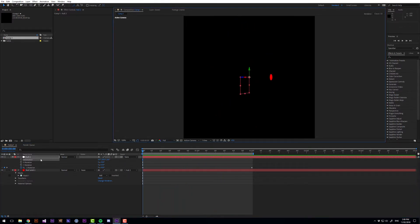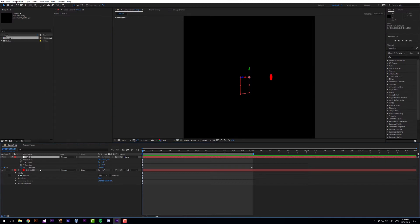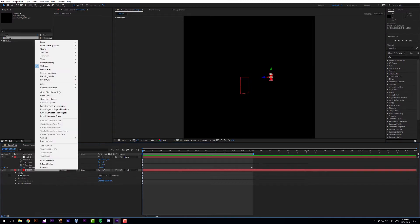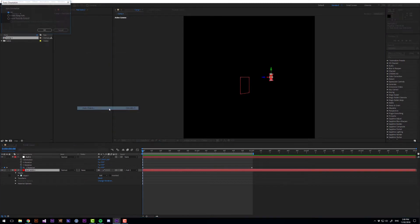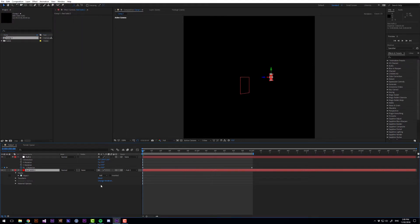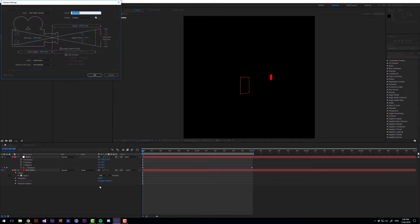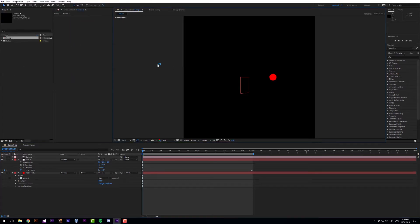So what we can do to fix that is we can go on the red solid, right click, transform, auto orient and we can orient that towards the camera. But we don't have a camera so let's make a new camera and I'm going to make this camera 80 millimeters. And there we have it. Now the circle orients towards the camera.